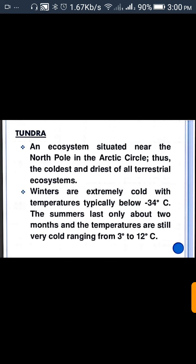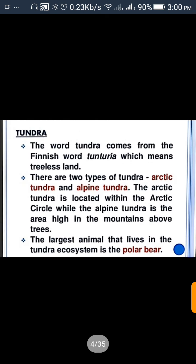The summer lasts only about 2 months and the temperatures are still very cold, ranging from 3 degrees Celsius to 12 degrees Celsius. The weather is very cold and the temperature is very low — we call it Tundra. The word Tundra comes from the Finnish word 'tunturia', which means treeless land.